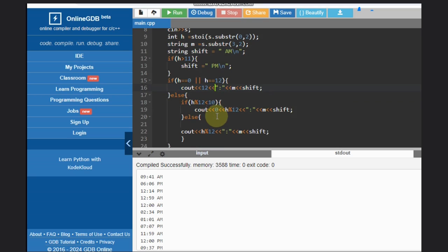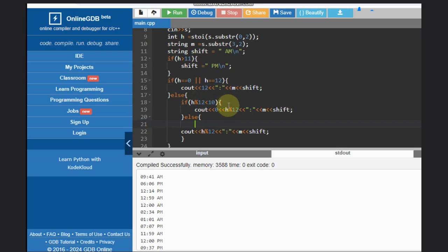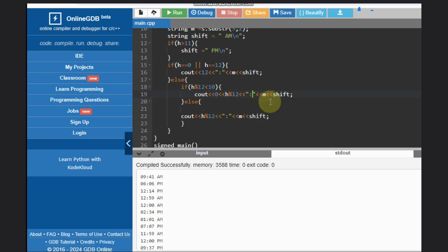Else, if h modulus 12 is less than 10, then we need to add zero as we discussed. We'll add zero, then the modulus result, colon, m, and shift. If that is not the case, we'll do the normal modulus operation.